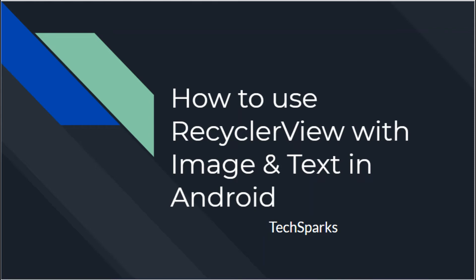Hello everyone, in this new video tutorial we will learn how to use RecyclerView in Android. By the end of this video you will know how to create a RecyclerView that is scrollable.